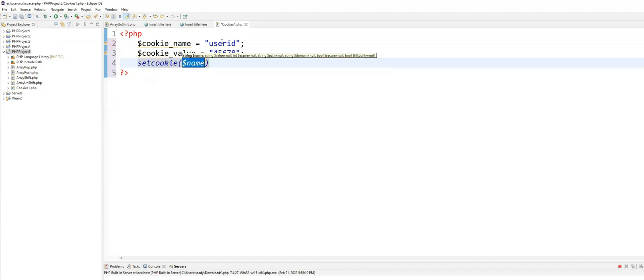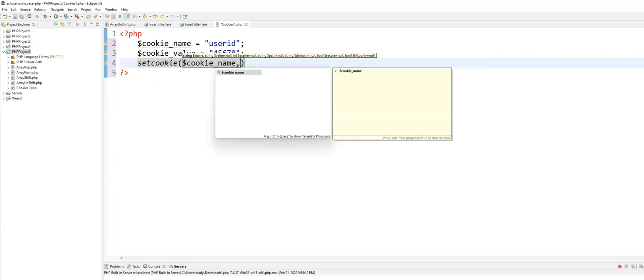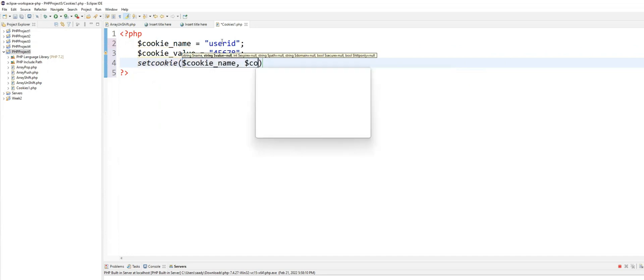I'll set the cookie. First parameter is the cookie name. That is the name of the cookie. Then the cookie value.